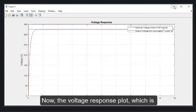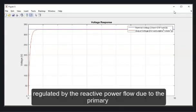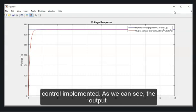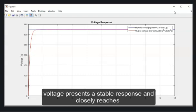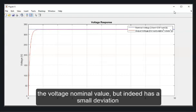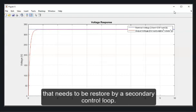Now, the voltage response plot, which is regulated by the reactive power flow due to the primary control implemented. As we can see, the output voltage presents a stable response, and closely reads the voltage nominal value, but indeed has a small deviation that needs to be restored by a secondary control loop.